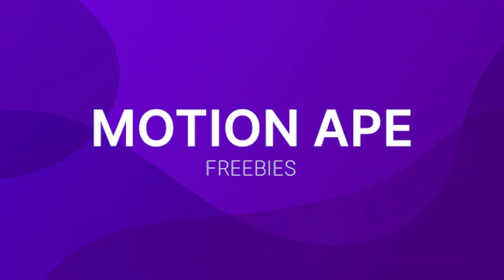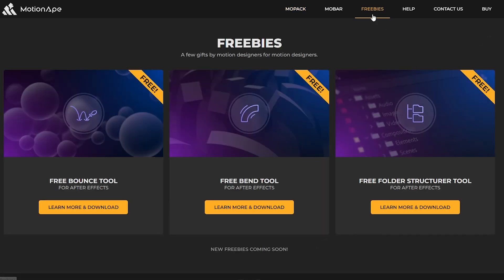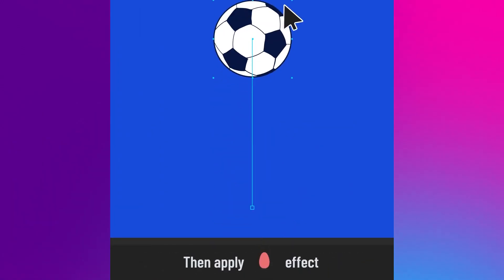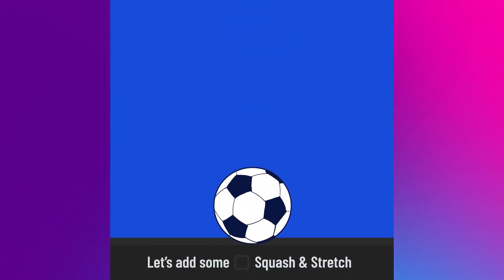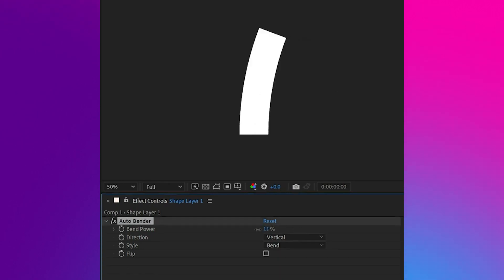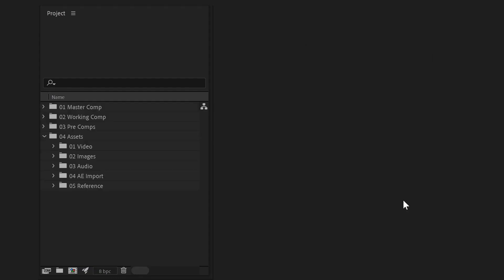Motion Ape. Motion Ape also provides some great tools on their website like a free bounce tool, bend tool and folder structurer tools, which are, you guessed it, completely free. They also mention that new freebies are coming soon, so watch this space.